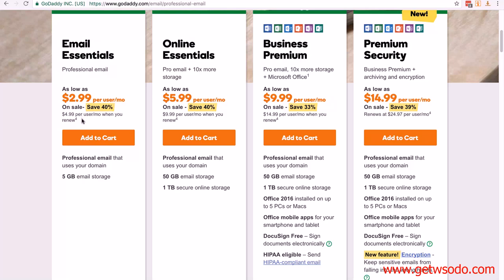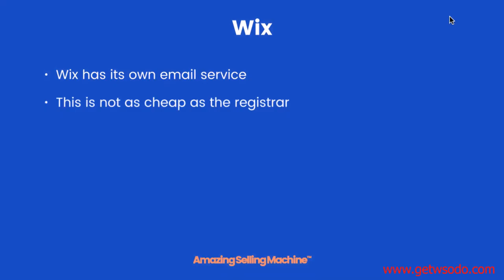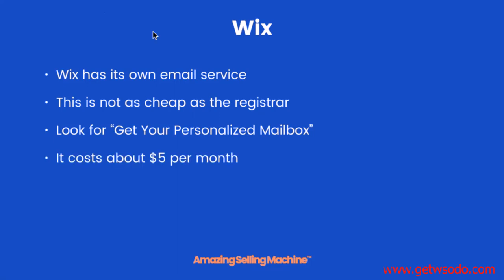So both are definitely options. Wix has its own email service. This is not as cheap as the registrar, but all you need to do is log into your Wix account and look for the get your personalized mailbox tab. It costs about five dollars per month.